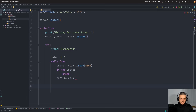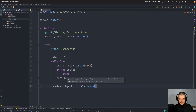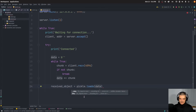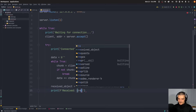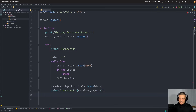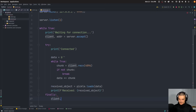Now we have the full byte stream. We unpickle it by saying: received_object = pickle.loads(data). We then print what we received. Finally, we close the connection with client.close(). This while True outer loop is never terminated, so the server will always accept new requests until we keyboard interrupt or terminate the script.